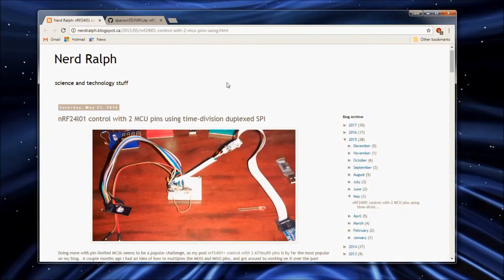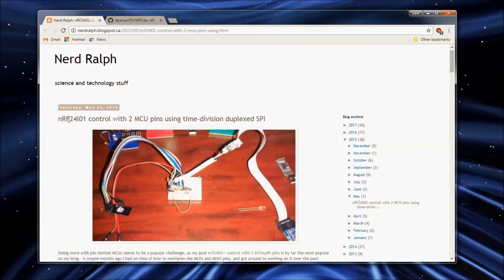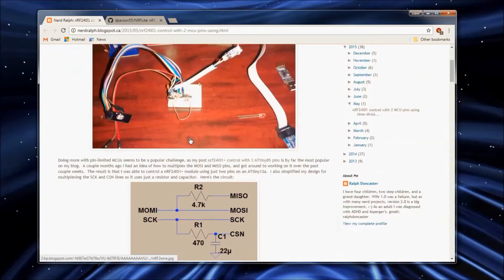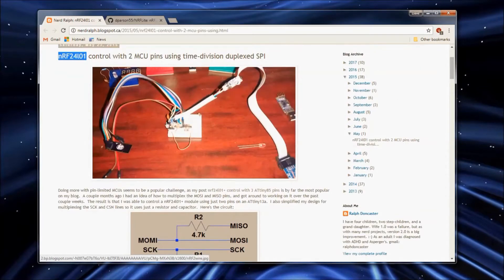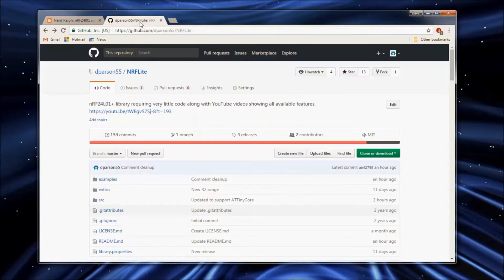I came across this article from Nerd Ralph about controlling the NRF24L01 with only two microcontroller pins. After reading this I decided I had to get this implemented in my NerfLite library. So I will show you how to use it.